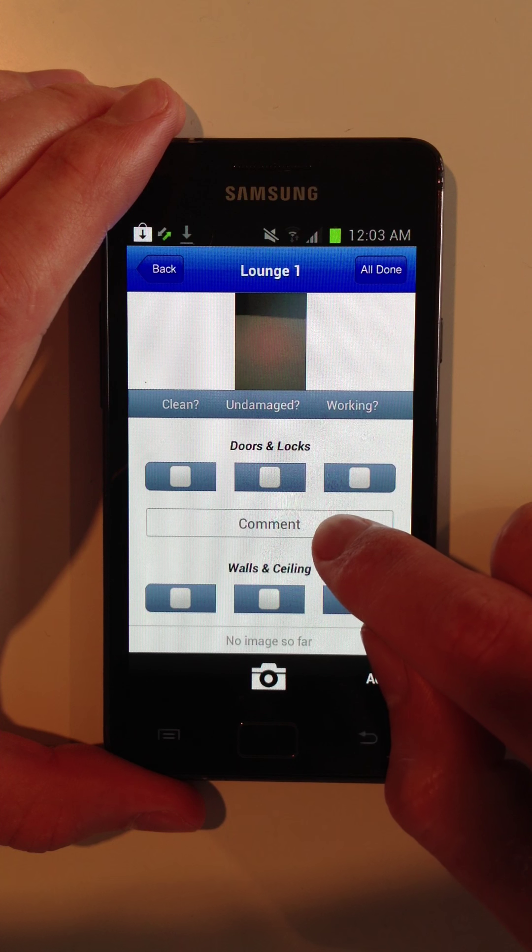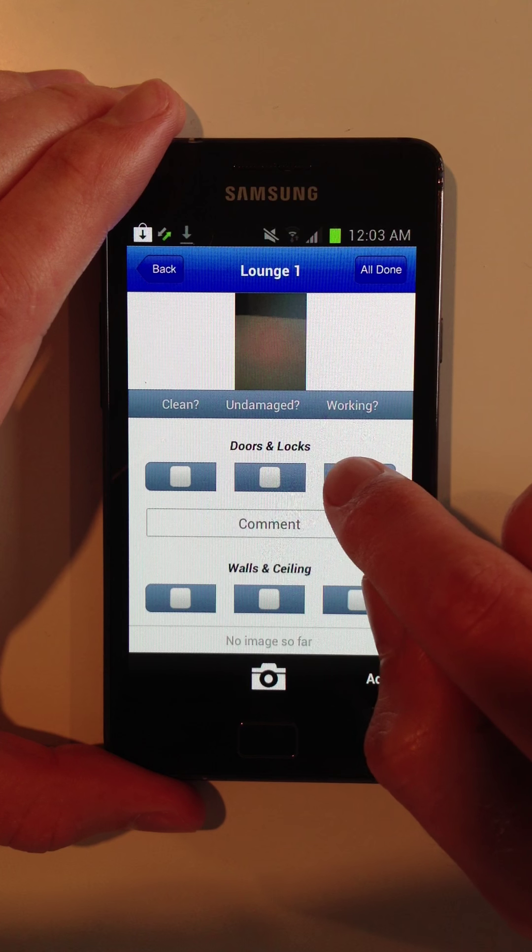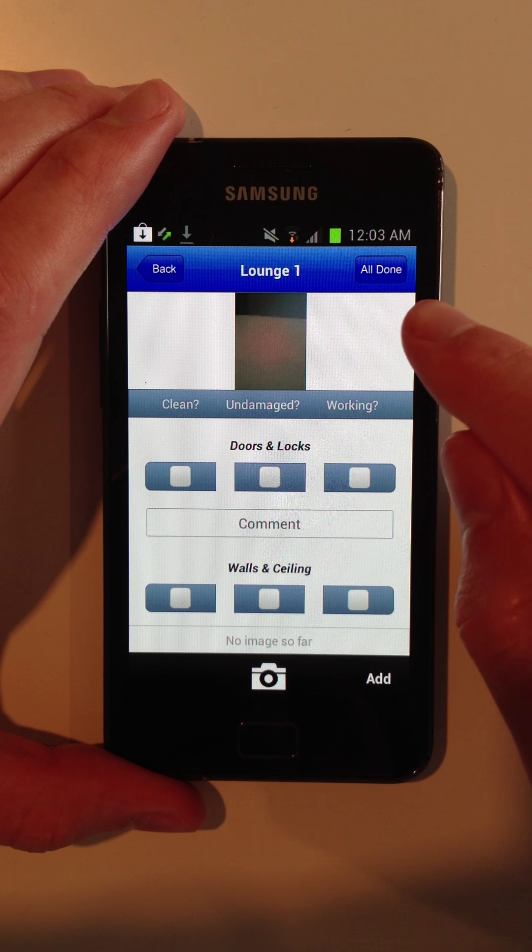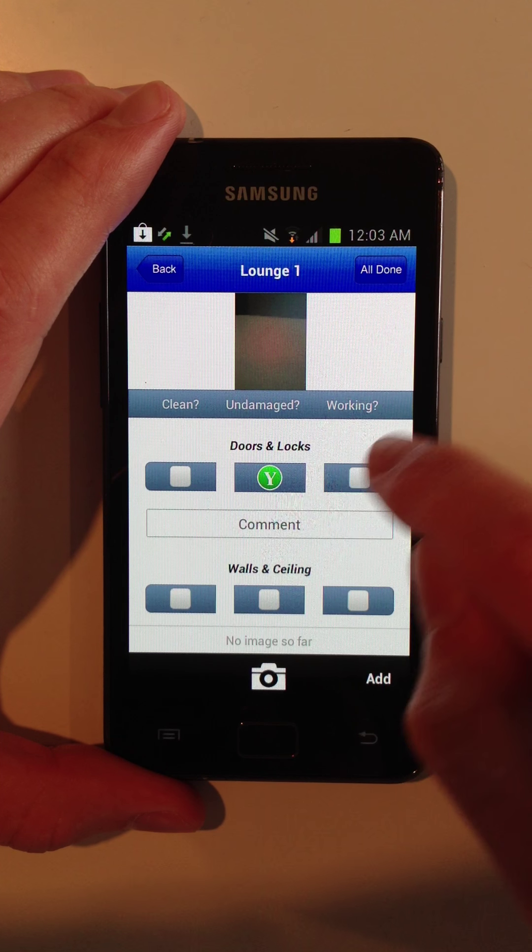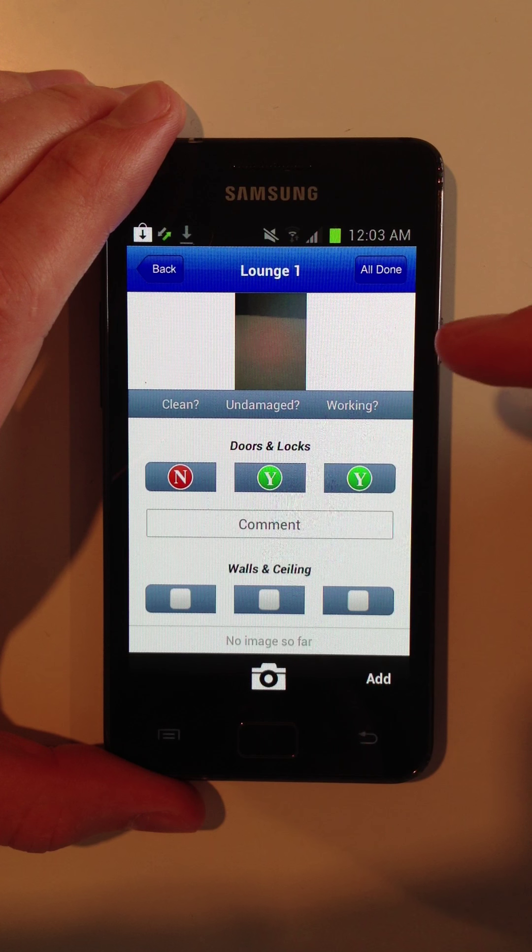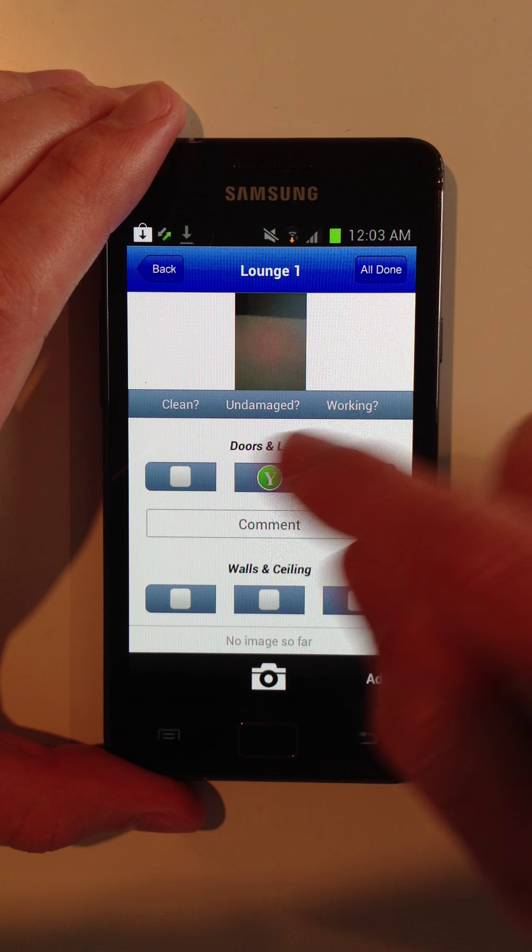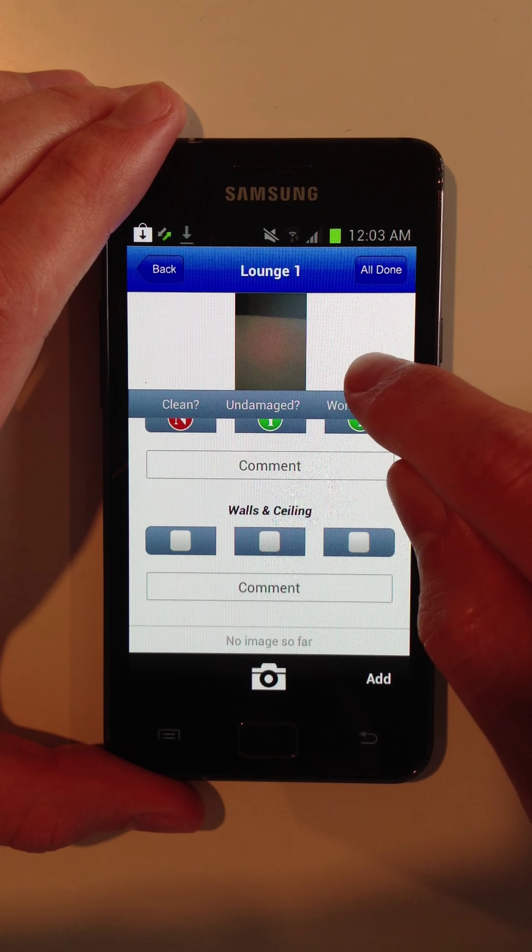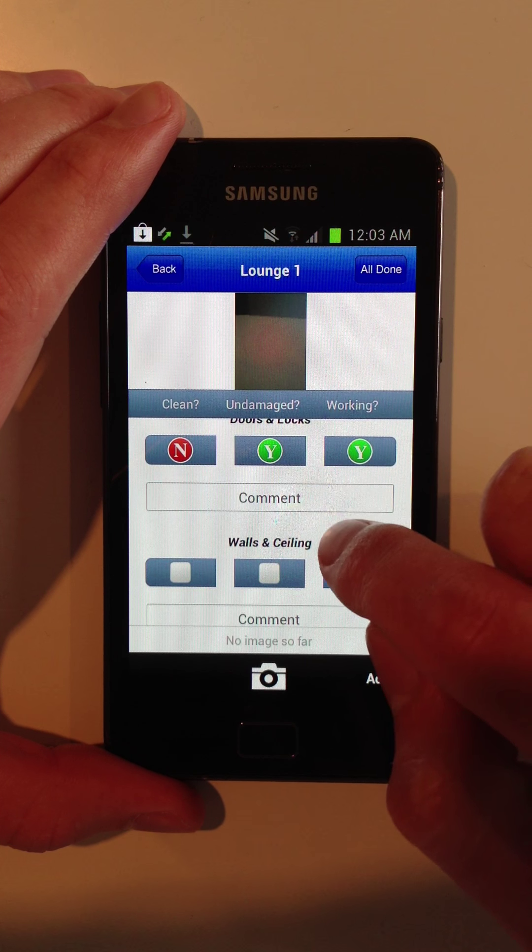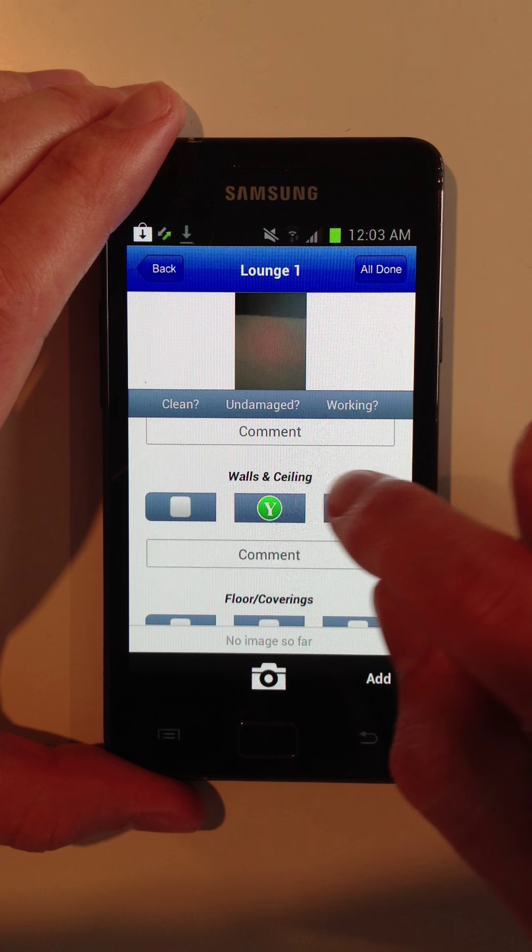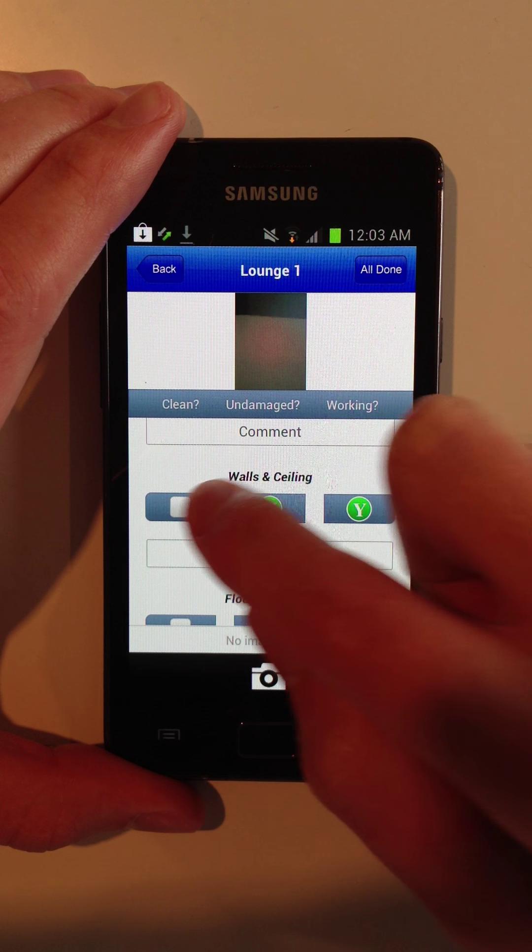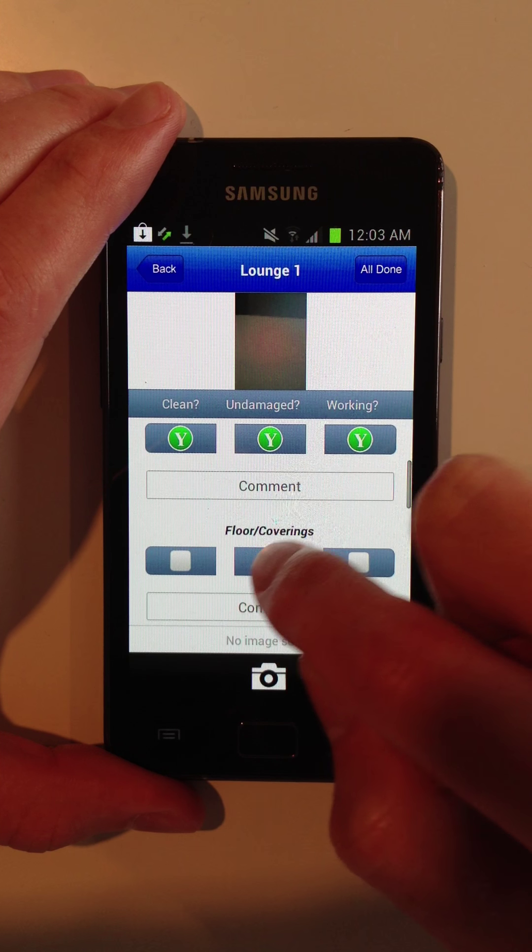Now you go through the criteria, such as doors and locks, and you mark them off as clean, undamaged and working. You can either mark them yes or no, or leave them blank. And you can also write comments. So I'm just going to go ahead and mark these criteria off.